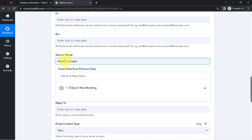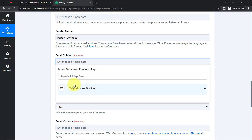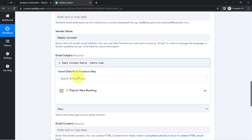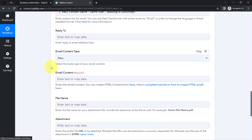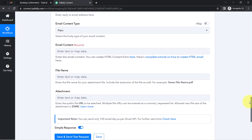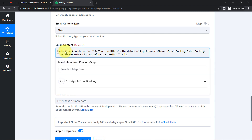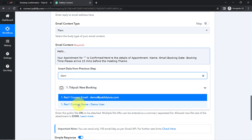I'll set the sender name as 'Pabbly Connect.' For the email subject line, I'll map the person's full name — 'Demo User' — add a comma, and then write 'Booking is Confirmed.' The subject line looks good. For email content type I'll select plain, and now I'll compose the email body. I've already prepared a short email, so I'll copy and paste it into the content field.